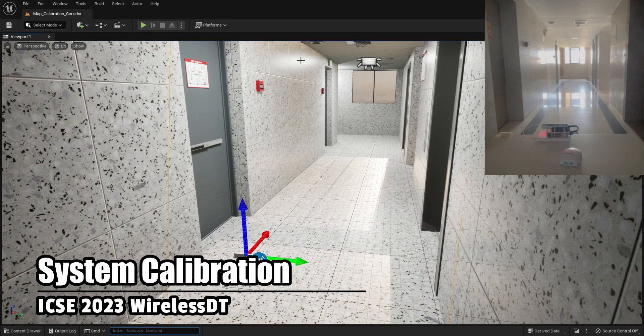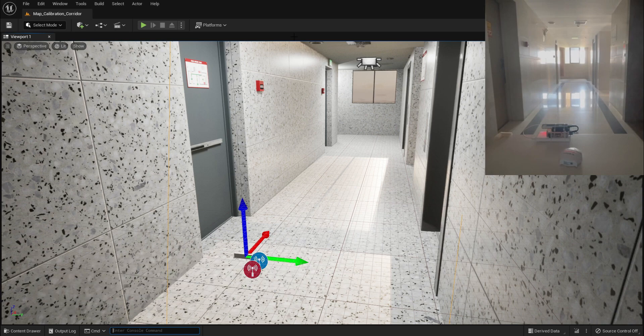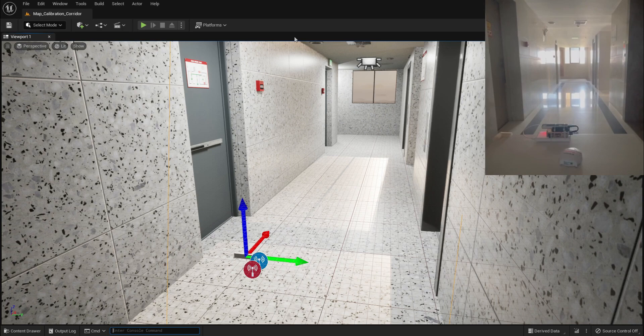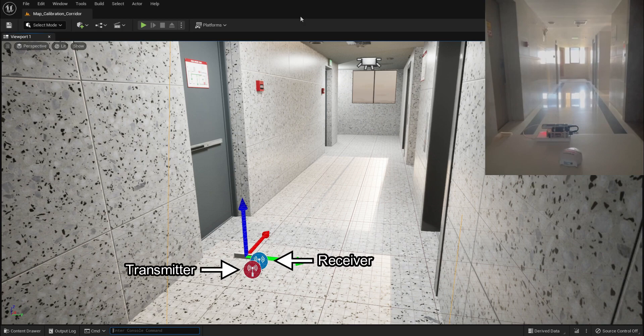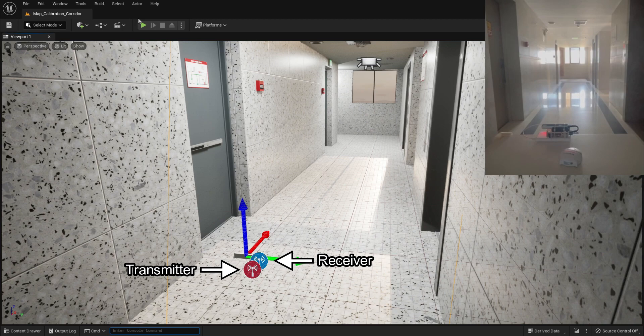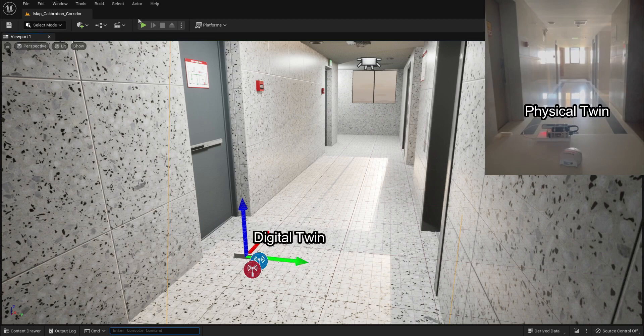The main window shows the virtual environment we built in the Unreal Engine. The top right window shows the real world environment concurrently. The icon in red represents the transmitter, while the icon in blue represents the receiver. The corresponding physical twin is shown in the top right window.